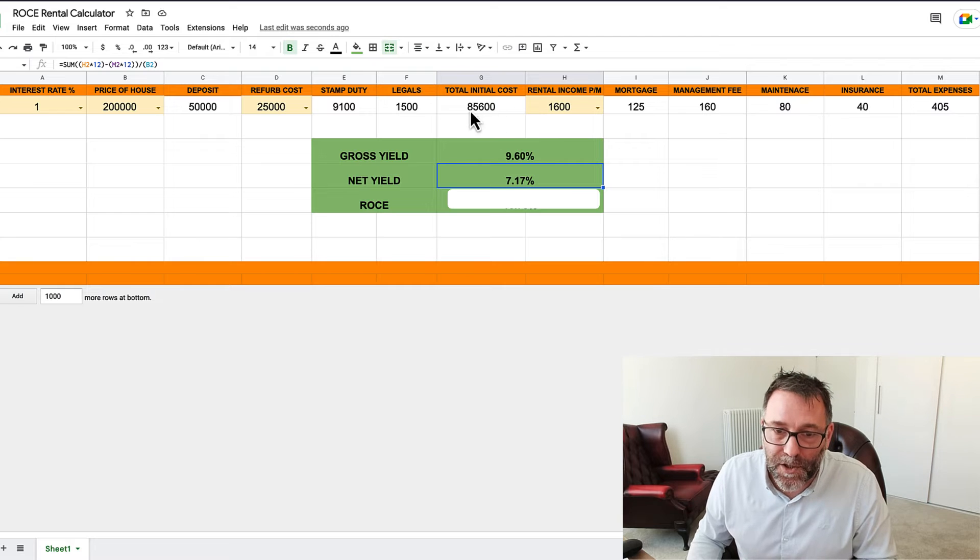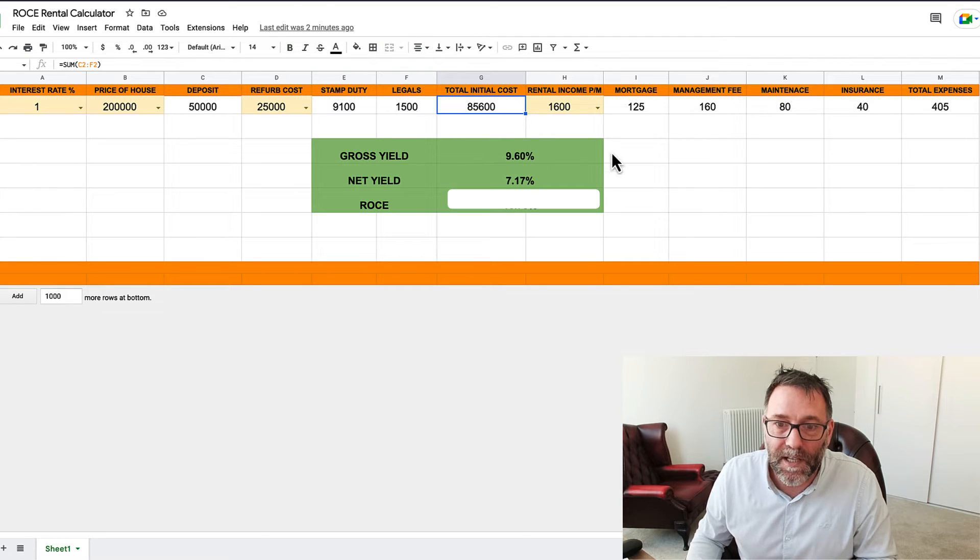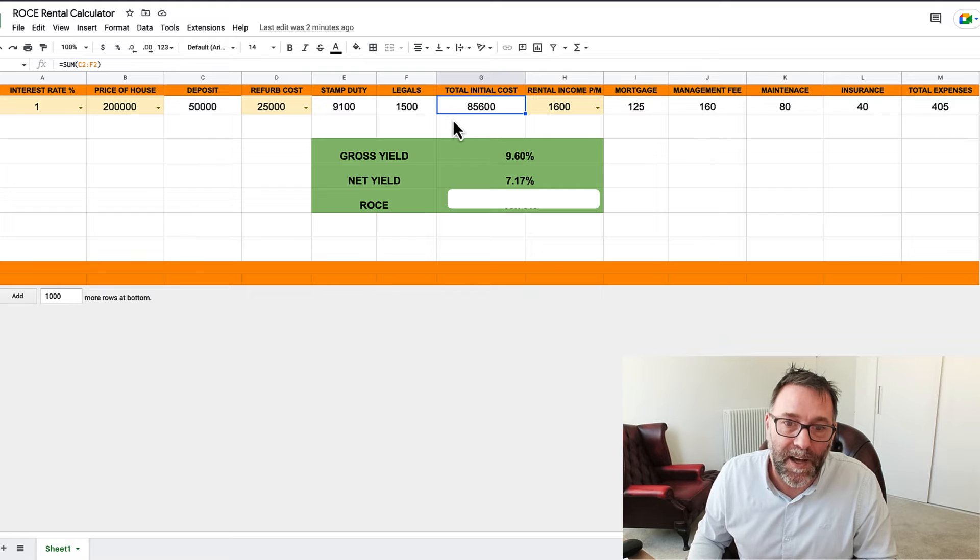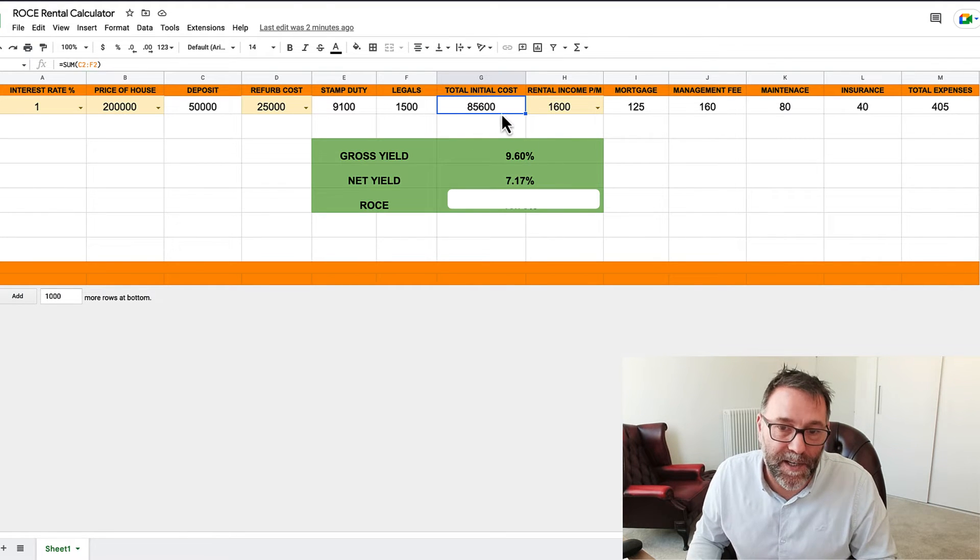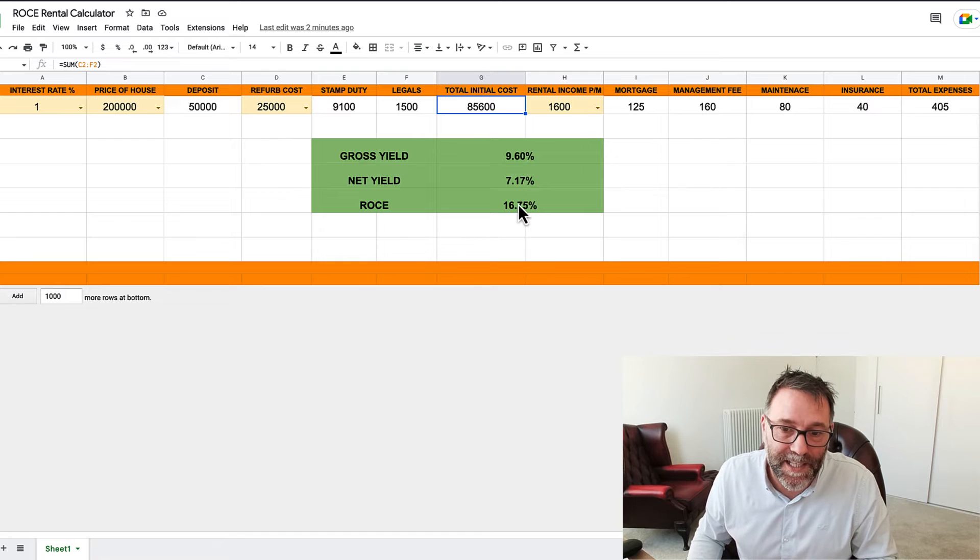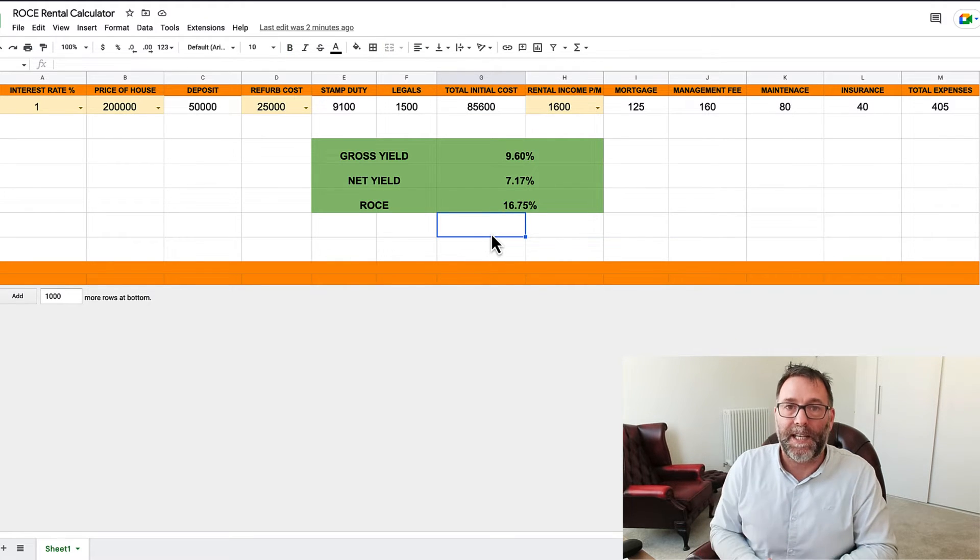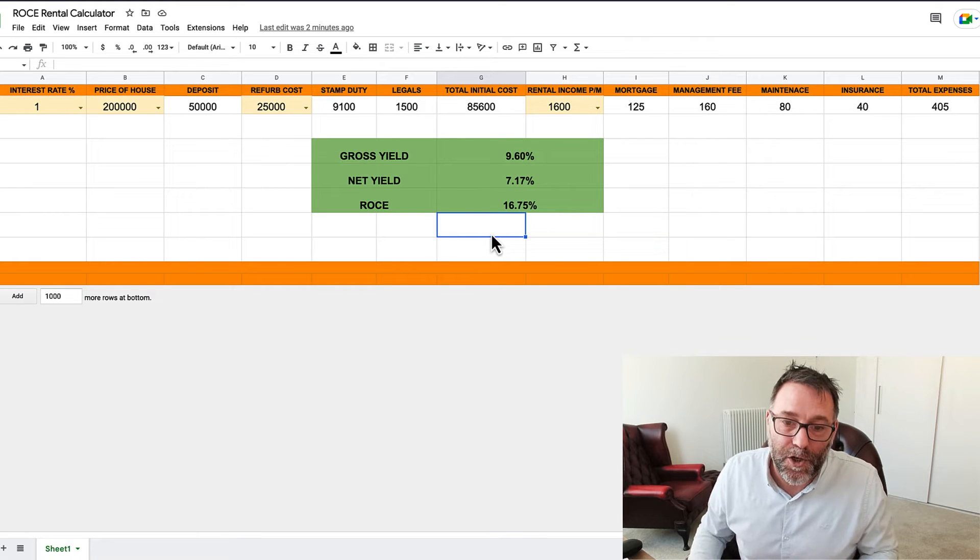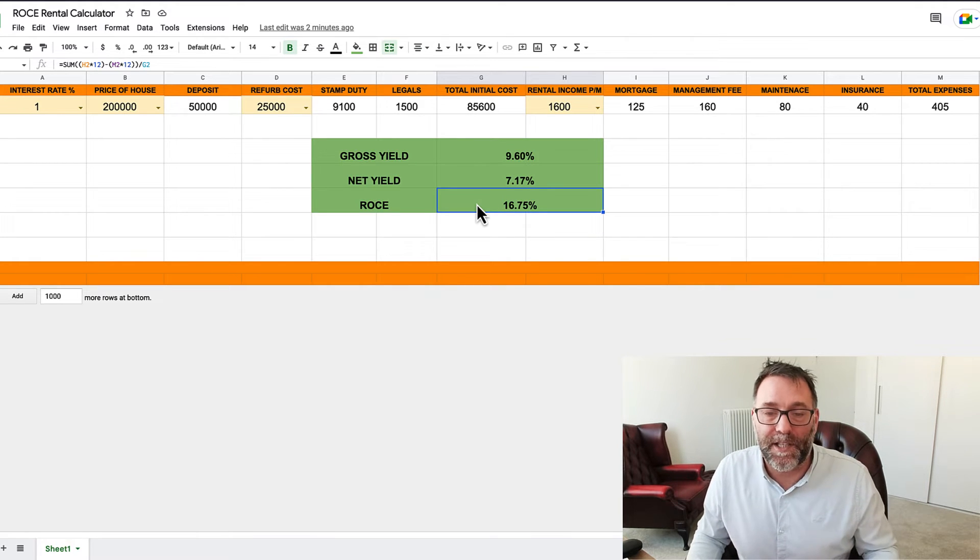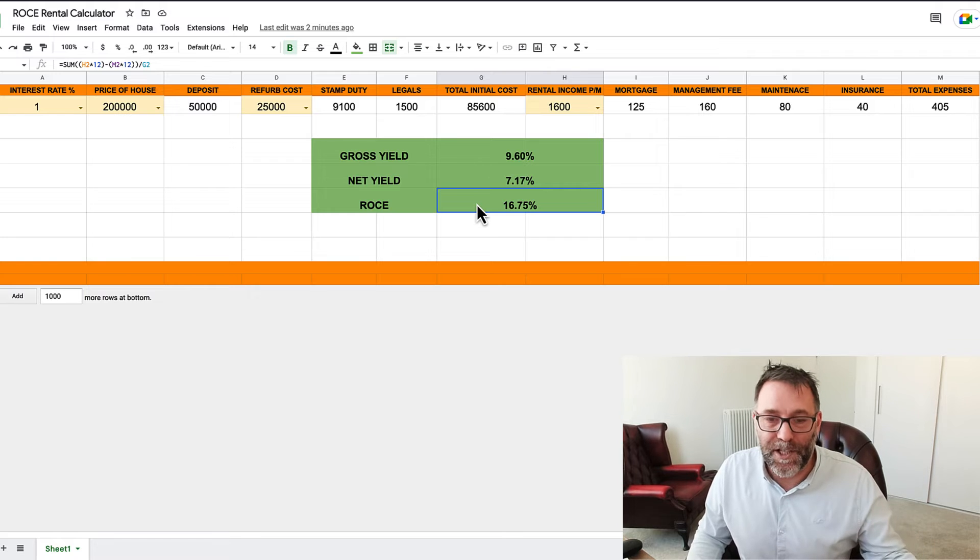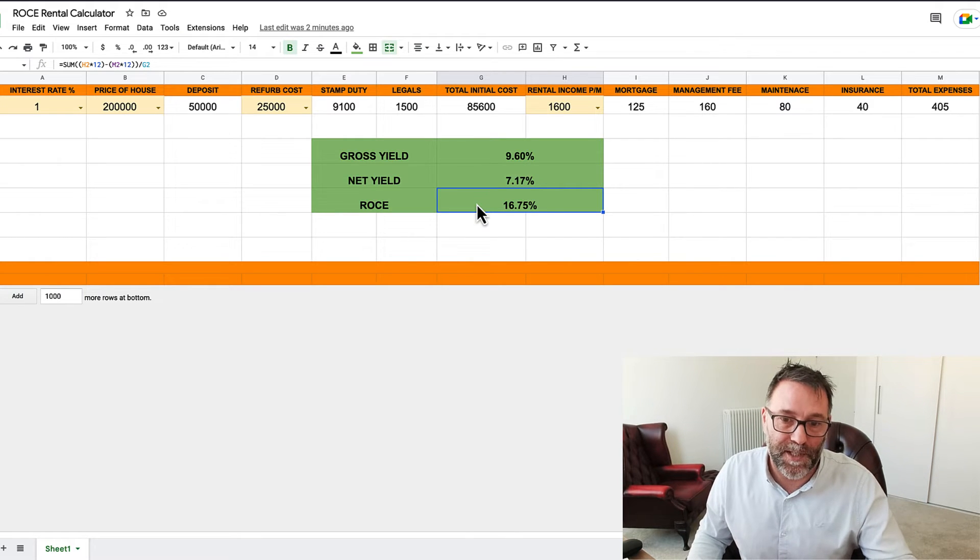So you just use this figure £85,600, same rental income minus your expenses, and then multiplying that or dividing that by £85,600 times by 100, you get 16.5%. So that's the ROCE. Now when you look at that you've got to say what is the interest rate just now? What is the inflation rate just now?